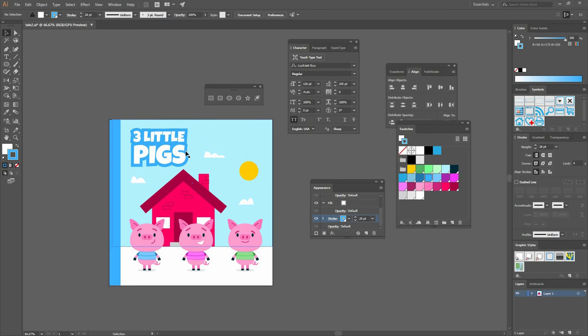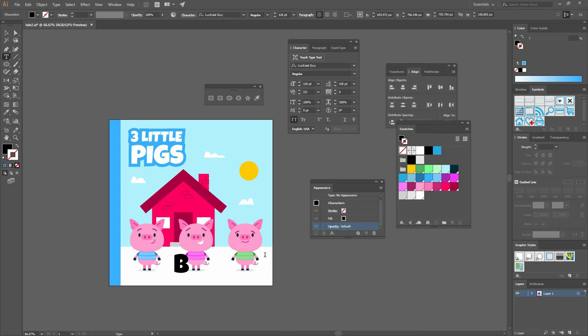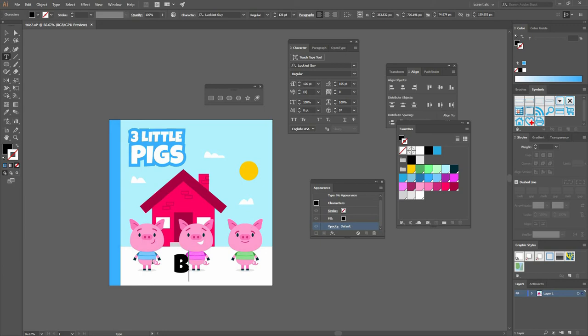The nice thing about this is that it's still editable as text so let's make a new line. Here we're going to type the name of the author, so three little pigs.